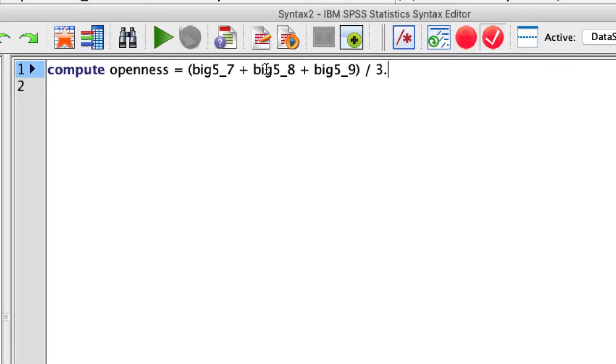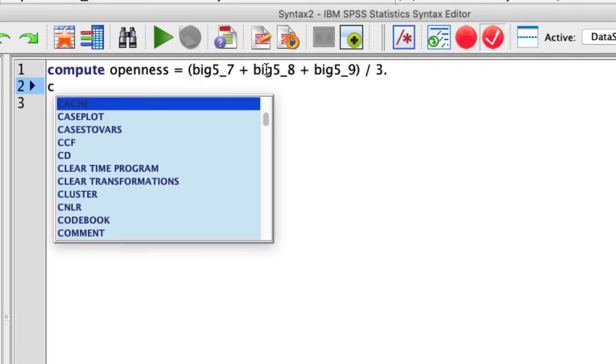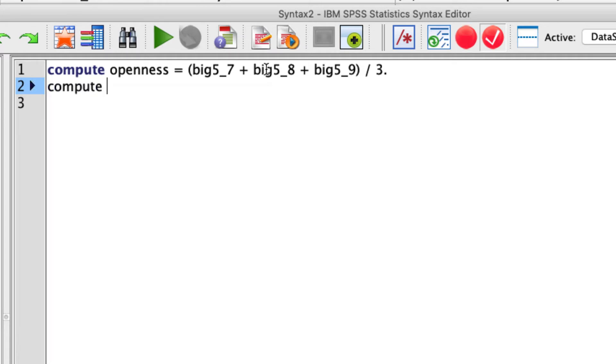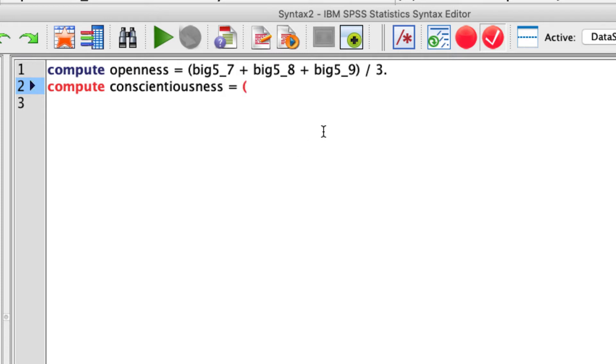So that'll create a new variable called openness. But I want to do these all at the same time. So I'm going to have another row, which is going to be compute conscientiousness. And that's going to be equal to questions 13, 14, and 15, though it's important to note that question 14 is reverse coded. So we'll see how we deal with that in a second.